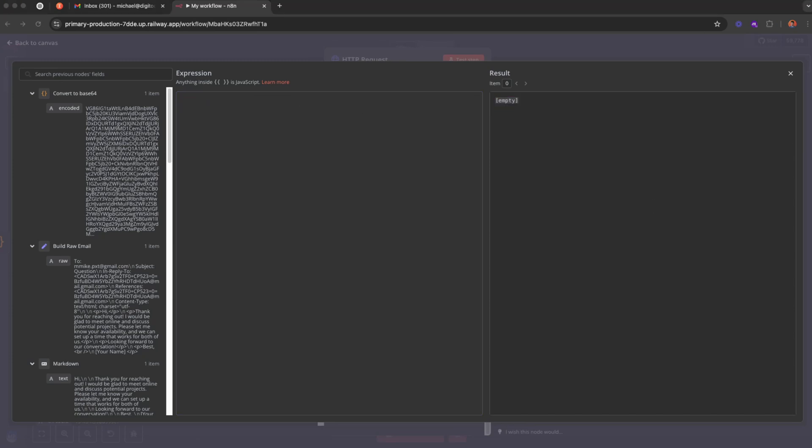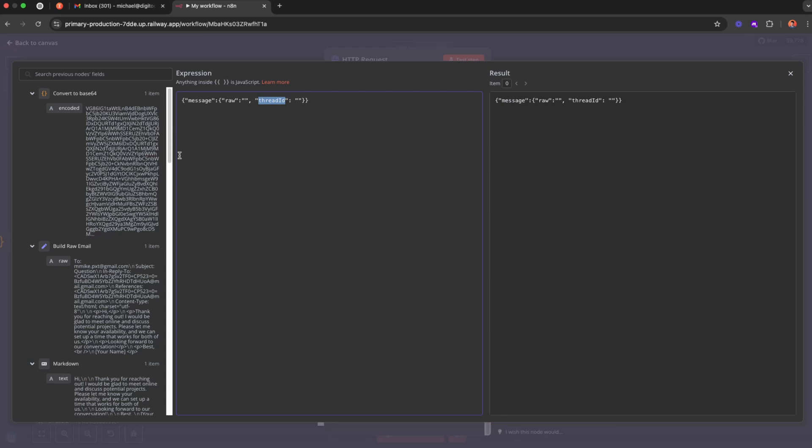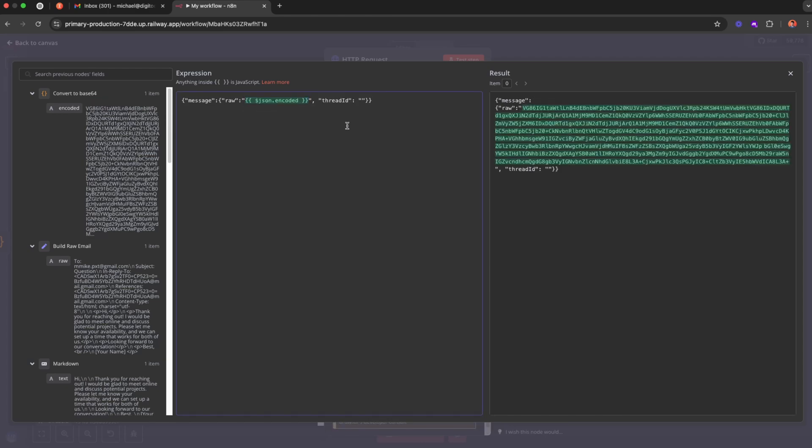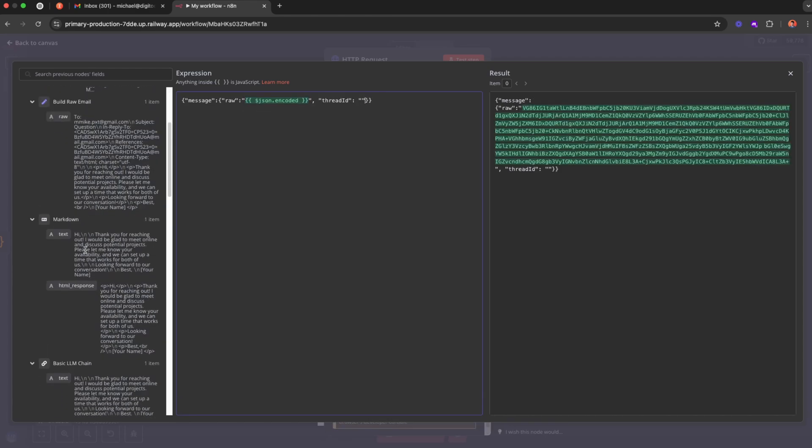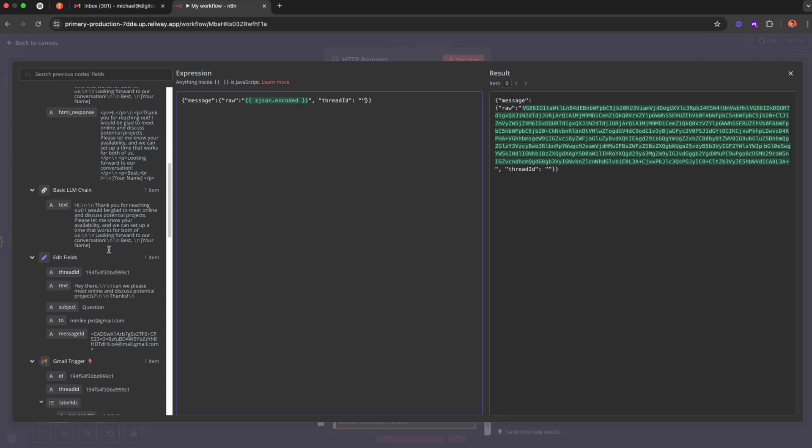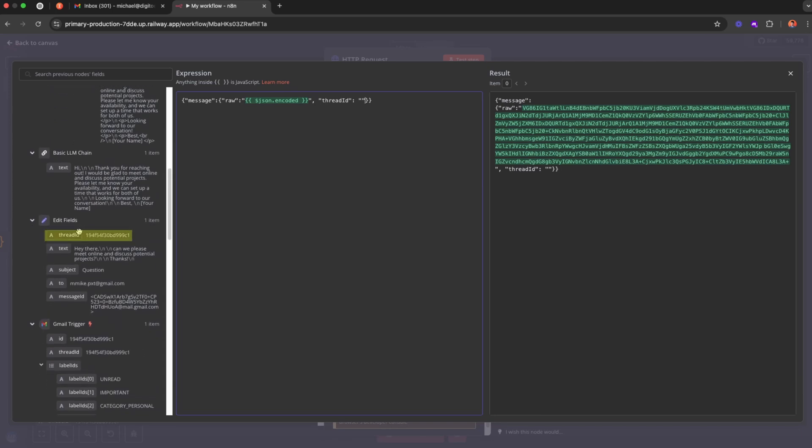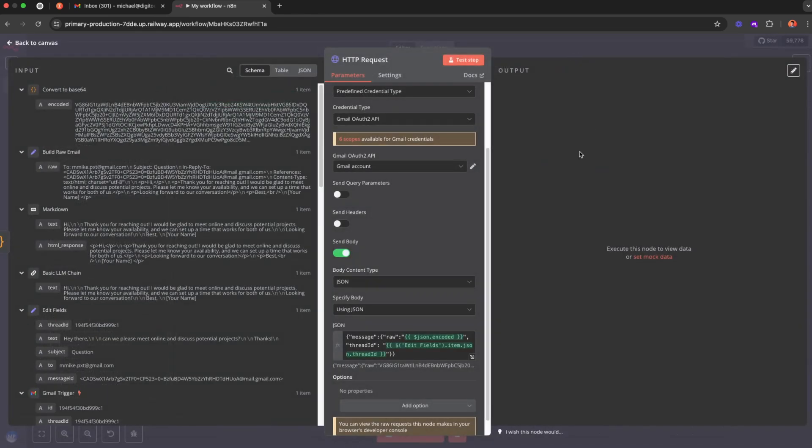All right, and then I'm going to go ahead and copy the template that I have prepared. Essentially it's super simple JSON. It's basically a message and we have two other fields: we have raw and we have thread ID. So the raw we have prepared, the raw is this encoded Base64 email that we just prepared. And then for the thread ID, we can just go back into the edit fields node where we capture the data, and then we can just drag in the thread ID as well. Now once we have that, I can just create it. Here's the step.